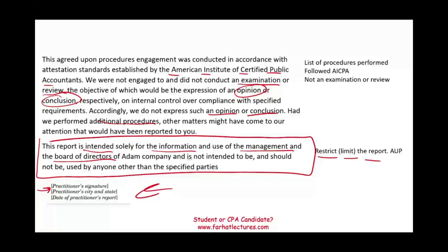What should you do now? Go to Farhat Lectures and work multiple choice questions about attestation engagements, compliance engagements, pro forma, prospective, MD&A, and SOCs. You have to be familiar with those concepts for the CPA exam. Don't shortchange yourself — this is important. Good luck, study hard, and of course, stay safe.